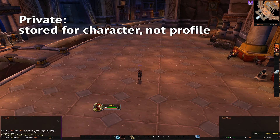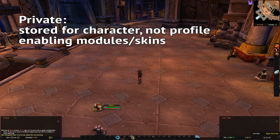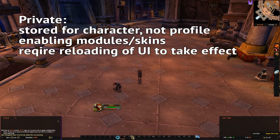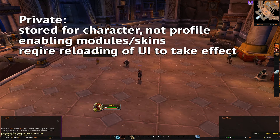Mostly, scenes like modules and skins — their enable states — are private. Also, scenes that can't be changed right here and right now are included. Those options will, for the most part, ask you to reload your UI to take effect.